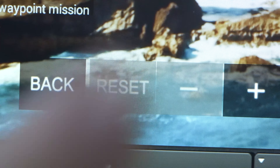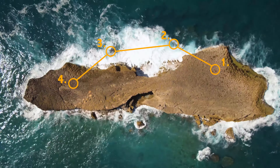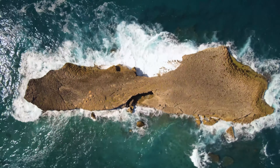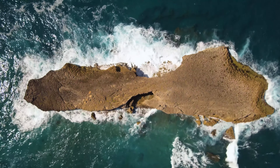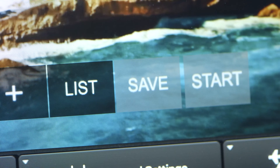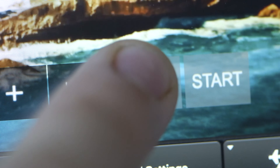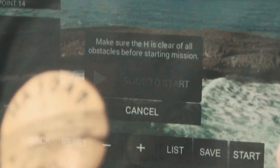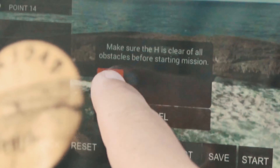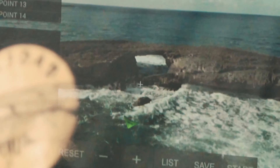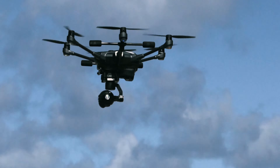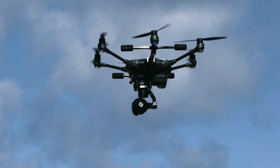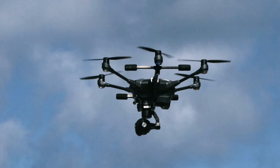You can always tap reset to delete all the points created during the flight. Once you set your waypoints, you can tap save to save your current flight plan. Next, tap start and slide the icon. The Typhoon H will fly back to waypoint one automatically.